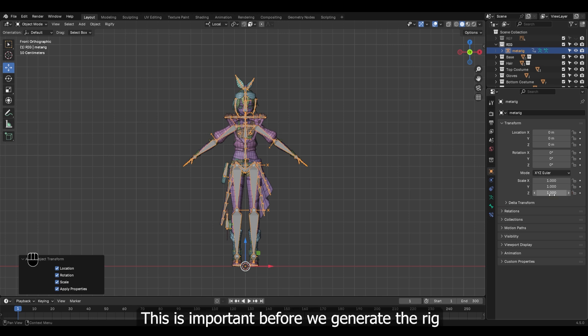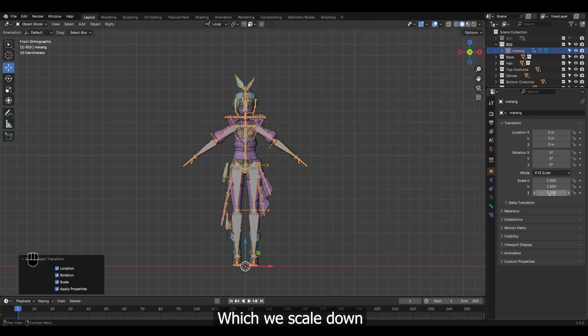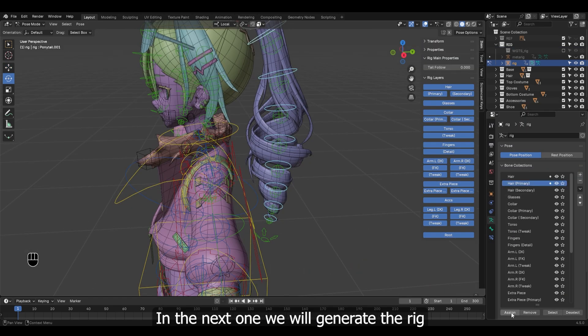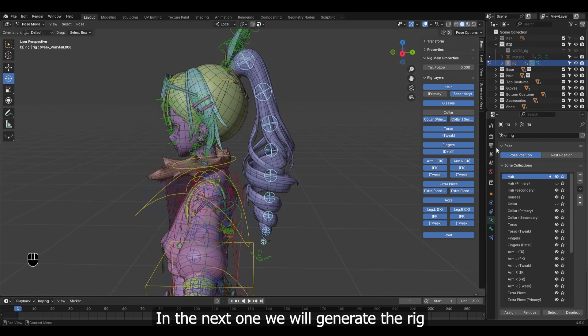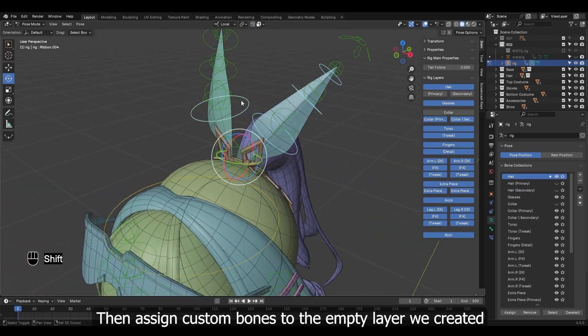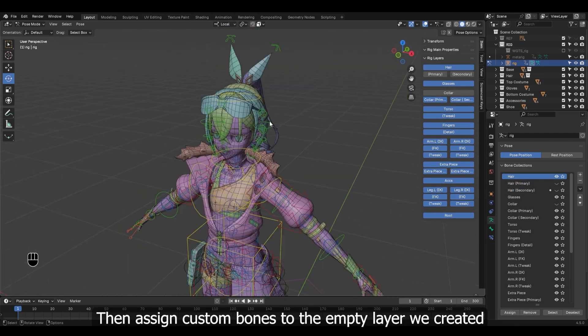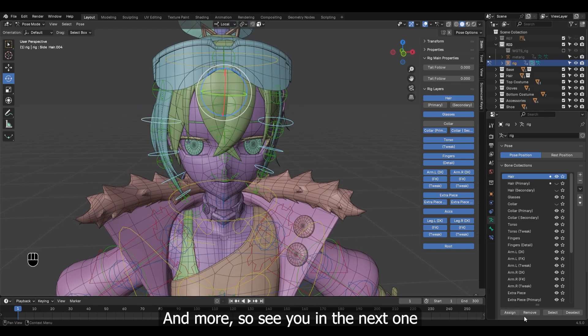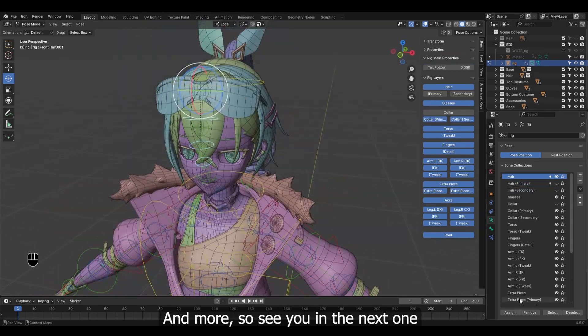This is important before we generate the rig, or else the rig will be generated based on original guide which we scaled down. Let's end this part here. In the next one we will generate the rig, then assign custom bones to the empty layers we created. And more, so see you in the next one.